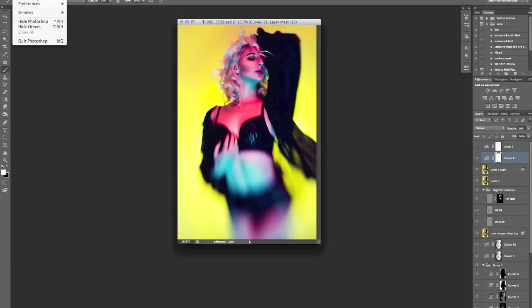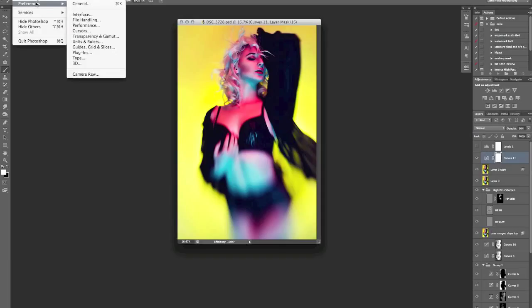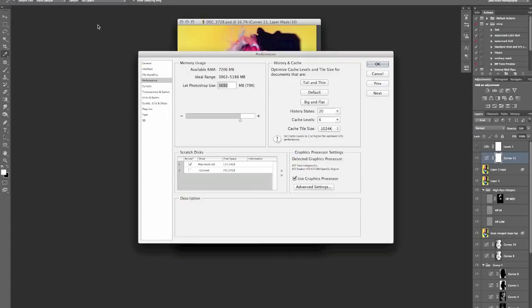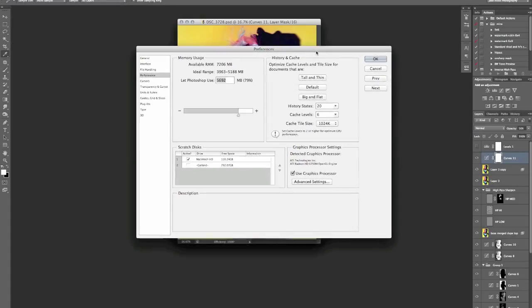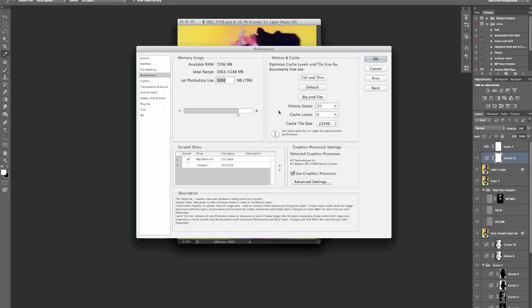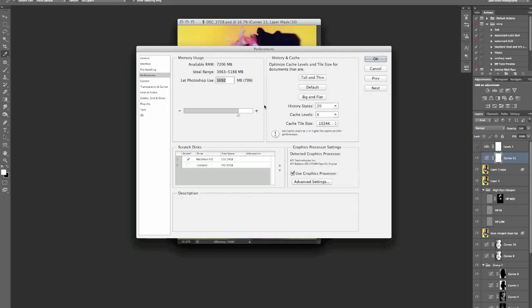We go up into the Photoshop preferences and then we come down here to performance. That opens up the main menu. Some of you may have seen this, some of you may have gone in and changed your bits and done some necessary adjustments, but the default, I'm not even sure what the default settings were.